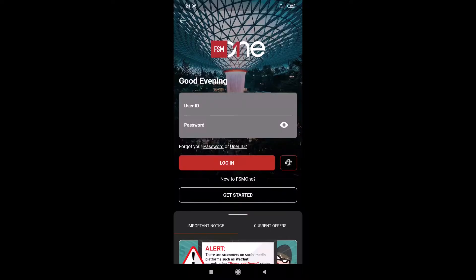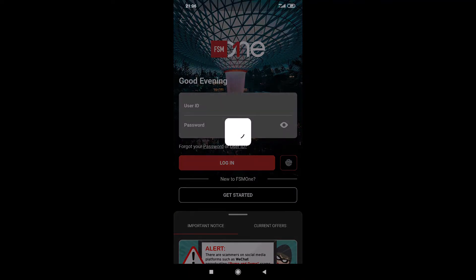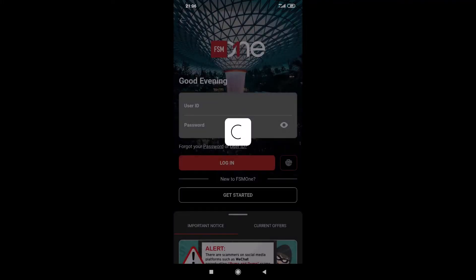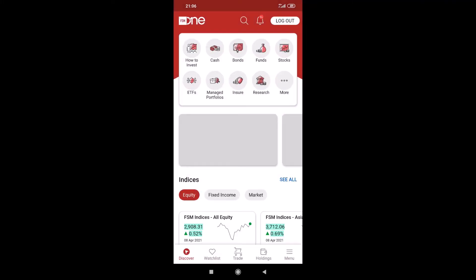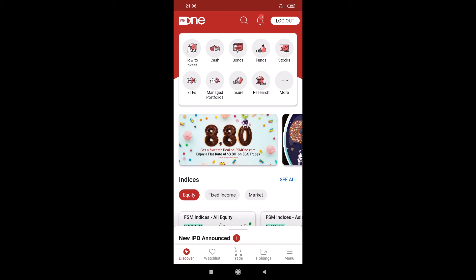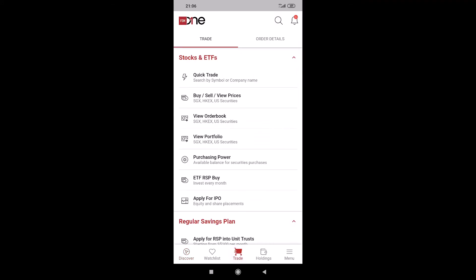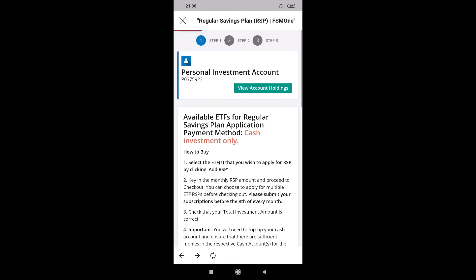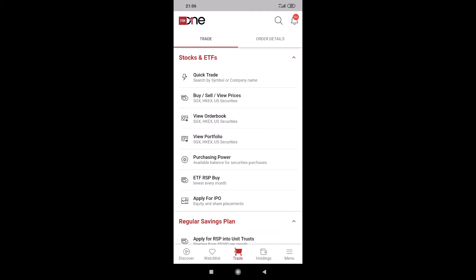Now I'm on the mobile app. So let's log in. There are many ways to navigate to the ETF RRSP. You can go under trade, and then you see ETF RRSP buy. And straight away, we go into the order. So let's exit.